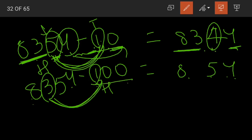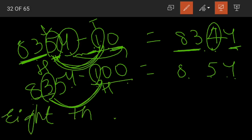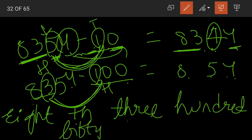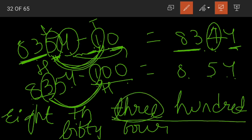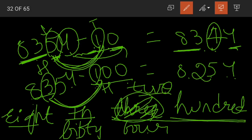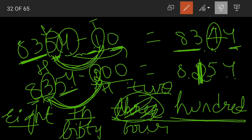8,354 minus 100: we are removing 100 from it. We have 300 in hundreds place, so 3 minus 1 becomes 2 hundreds. The new number is 8,254 — only the digit in hundreds place changes, 3 minus 1 gives 2. What happens when we subtract 200? Then 3 minus 2 is 1, so it becomes 8,154; the remaining digits stay as they are.